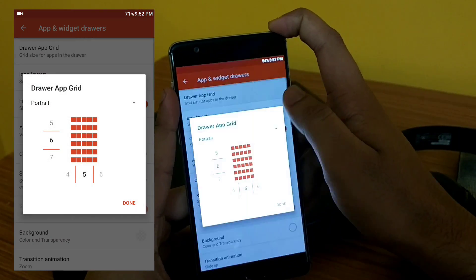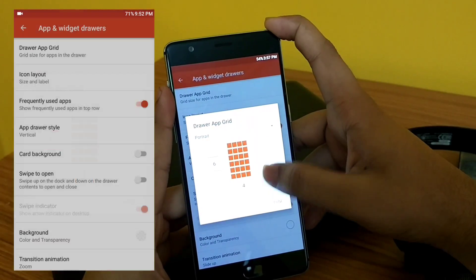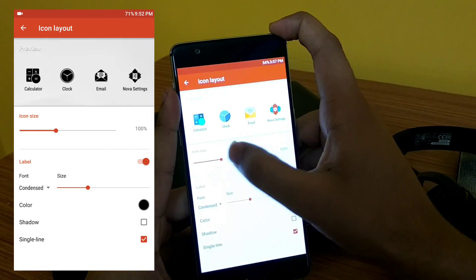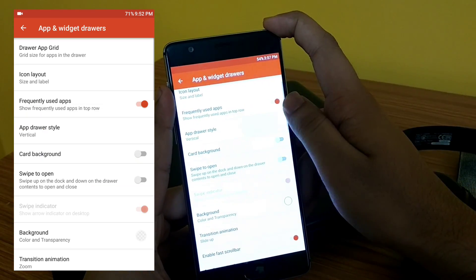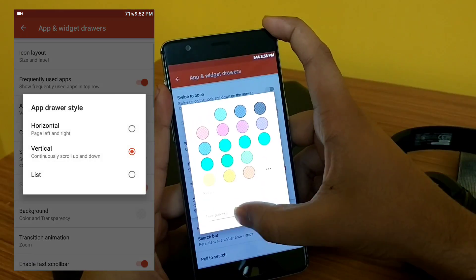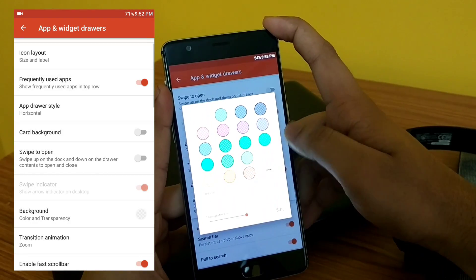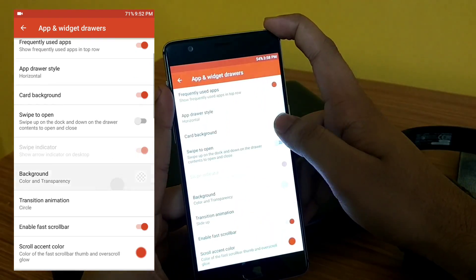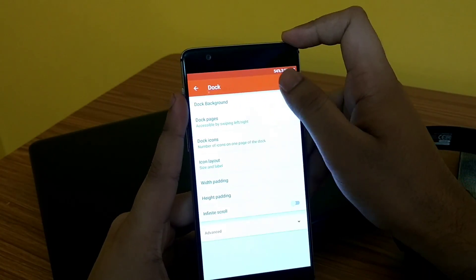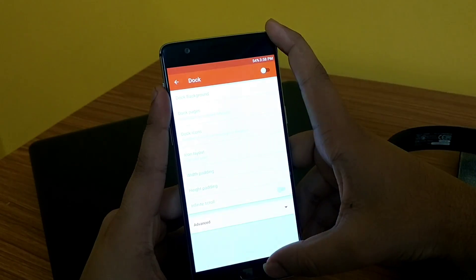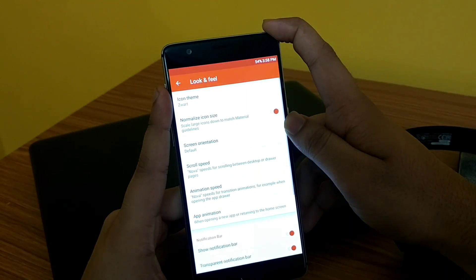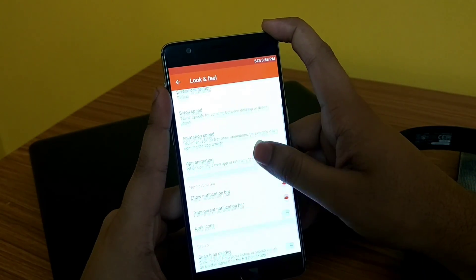Then go to App and Widget Drawer, set the grid size to 6 by 4 and icon size to 90%. Select app drawer style as horizontal. After that, enable the card background and set the transparency to 50%. Now disable the dock, change the icon pack to Zwar Tycoon Pack, and finally set the swipe-up gesture to open the app drawer.